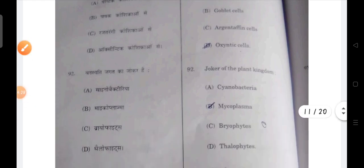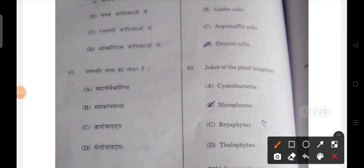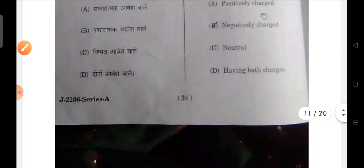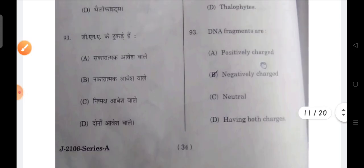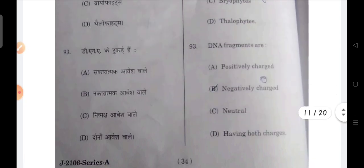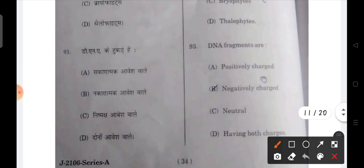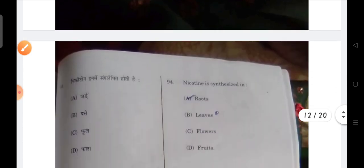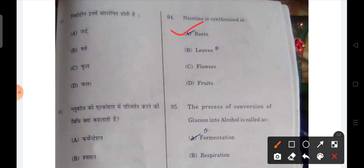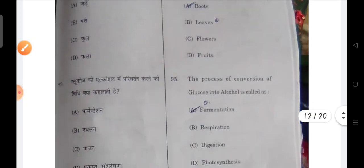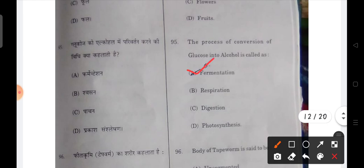Next: the joker of the plant kingdom is known as mycoplasm. Next: DNA fragments are negatively charged — B will be the correct option. Next: nicotine is synthesized in roots — A will be the correct option. Next: the process of conversion of glucose into alcohol is known as fermentation.